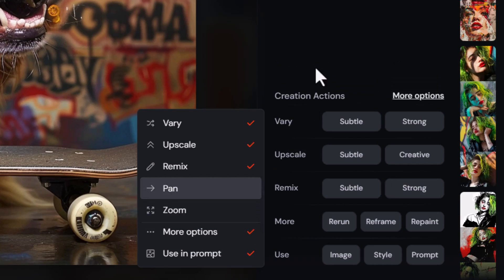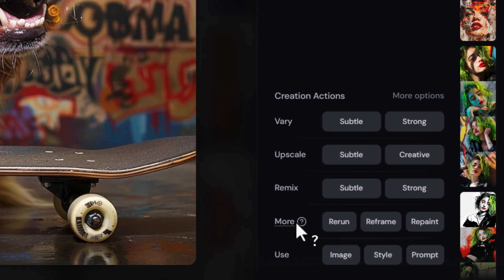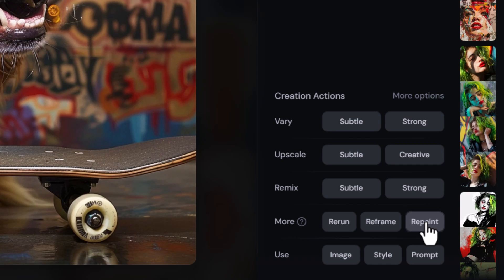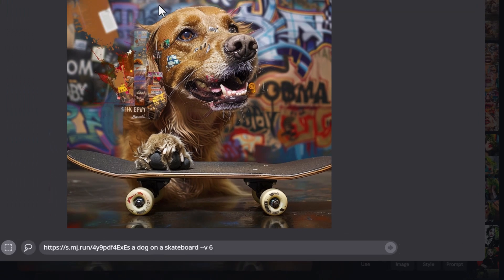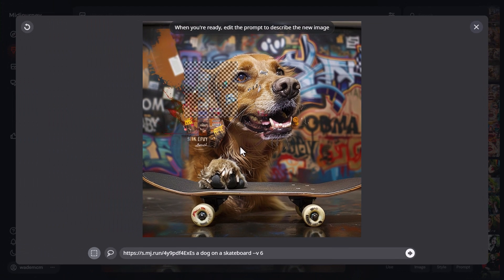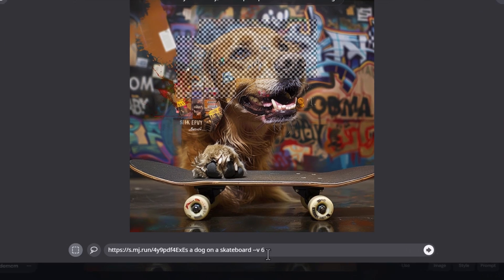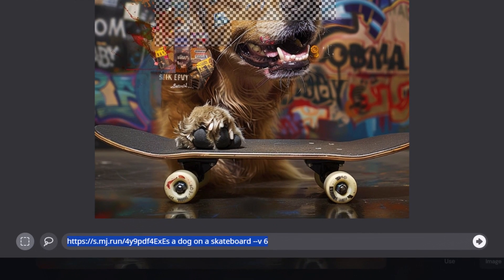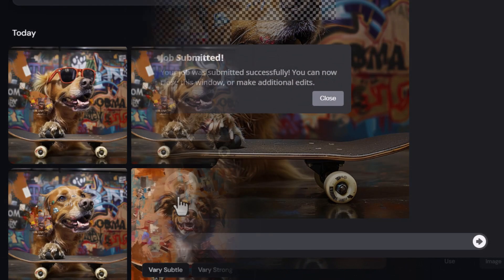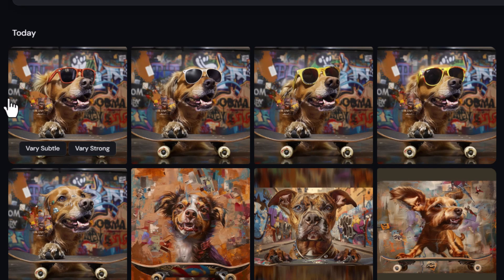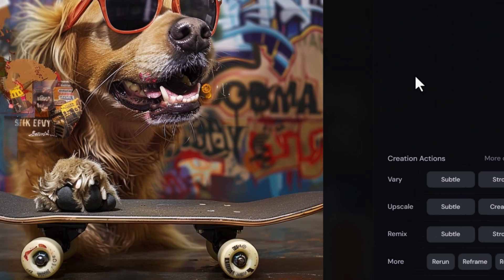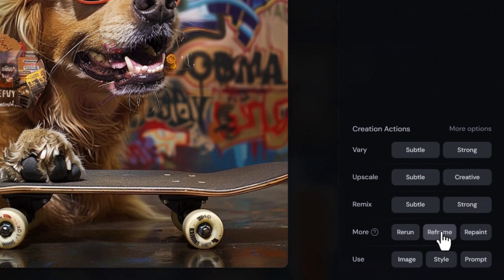I don't typically worry about pan or zoom because one of the really awesome tools is the reframe tool. Down here under 'more,' we have repaint — which is essentially vary region — where I can select an area and change it. I can actually select the dog's face here and just type in something like 'sunglasses.'